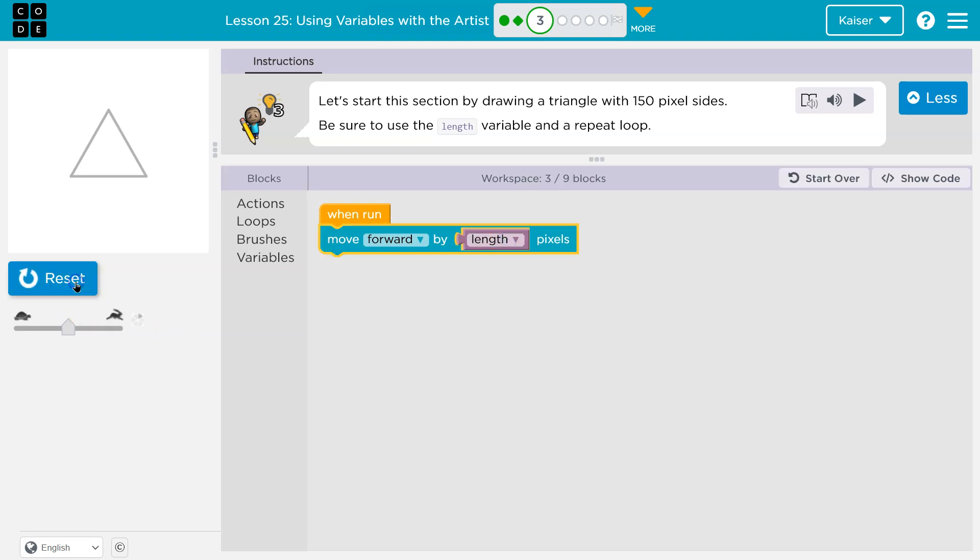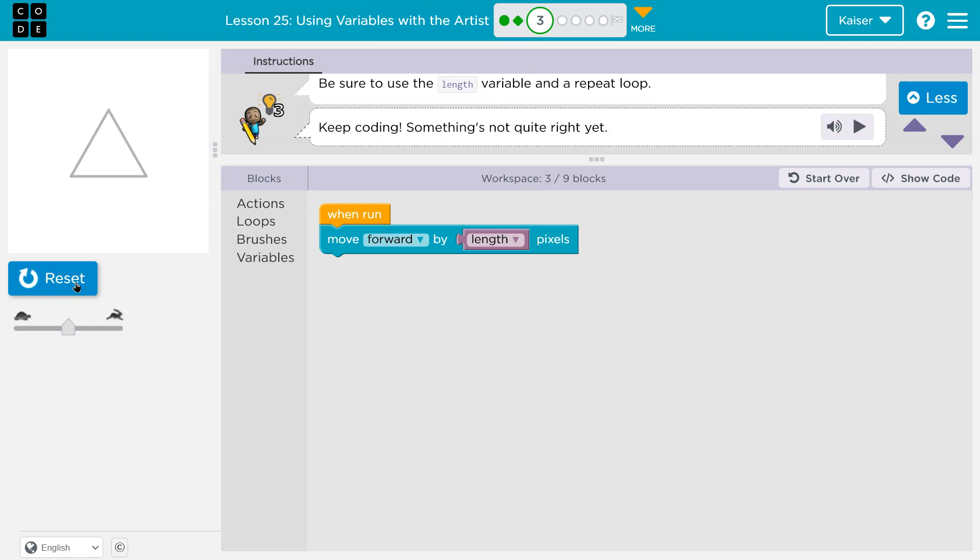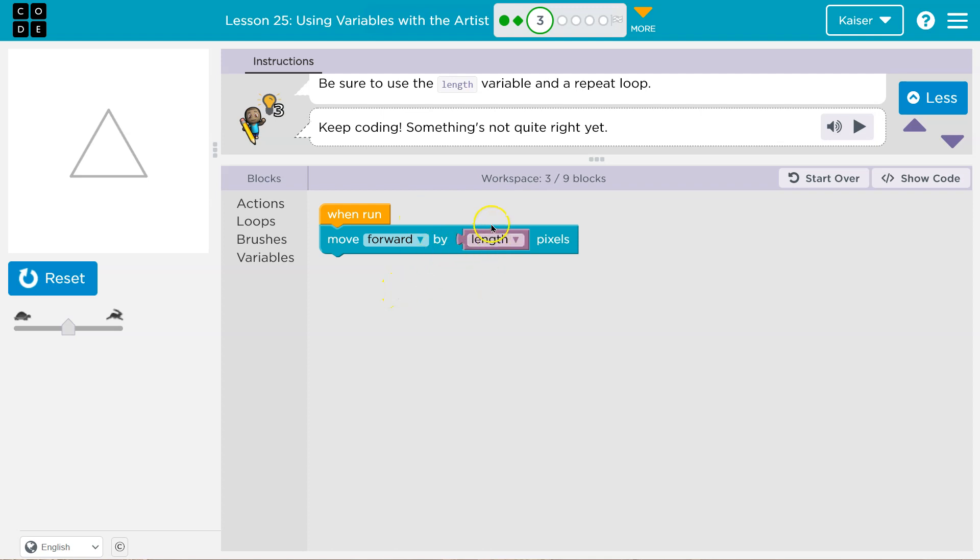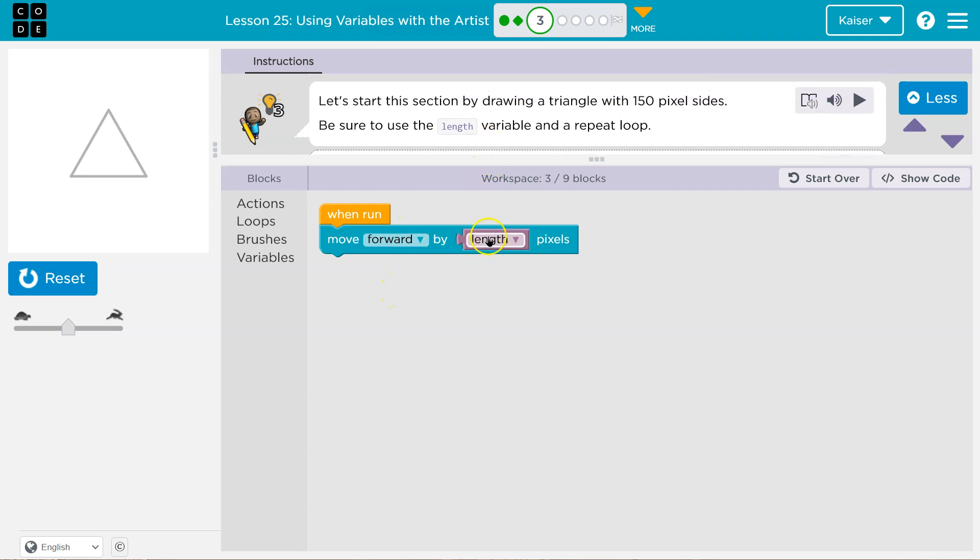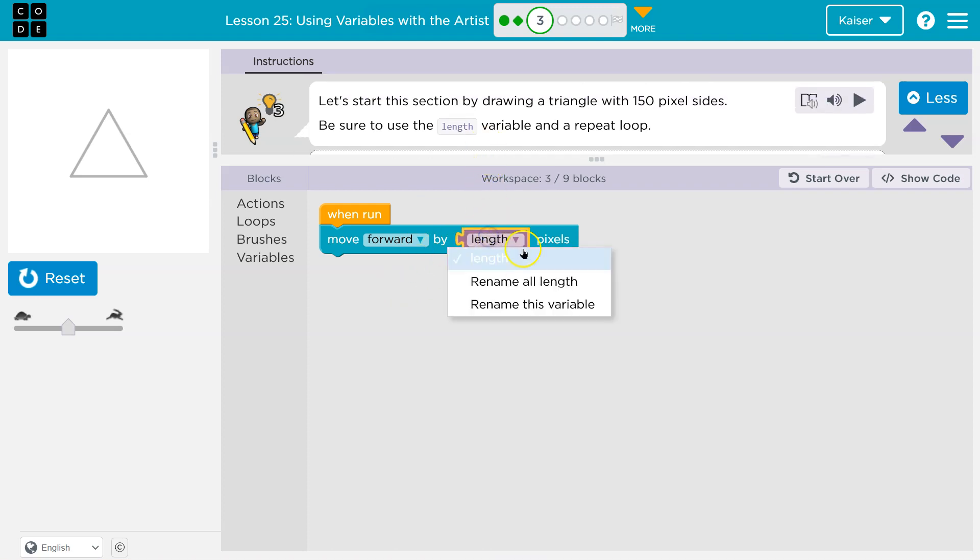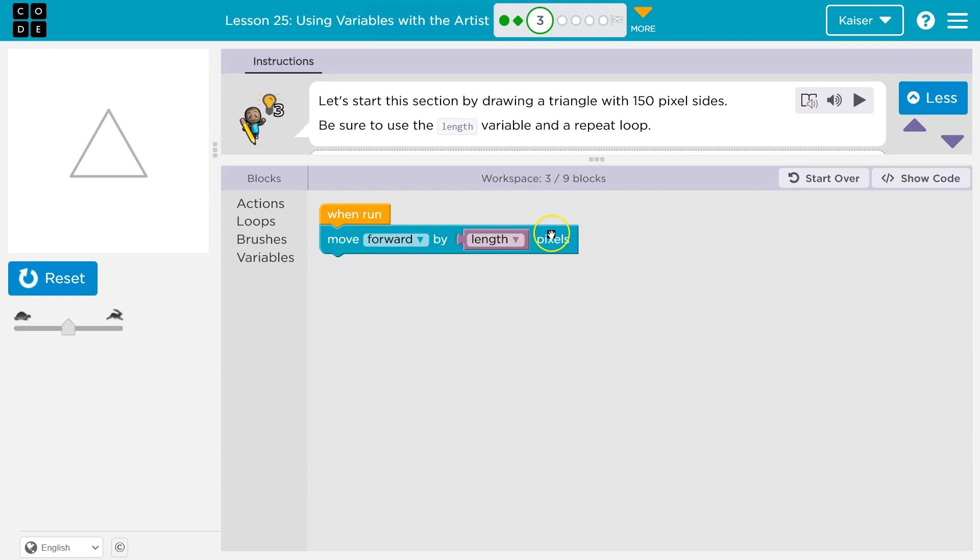I'm going to hit run and it's going to be really angry. Why is it angry? Because it has no idea what length is. It sees a word, and you can try to change this. I want to put in a number, except that's not what they're looking for.